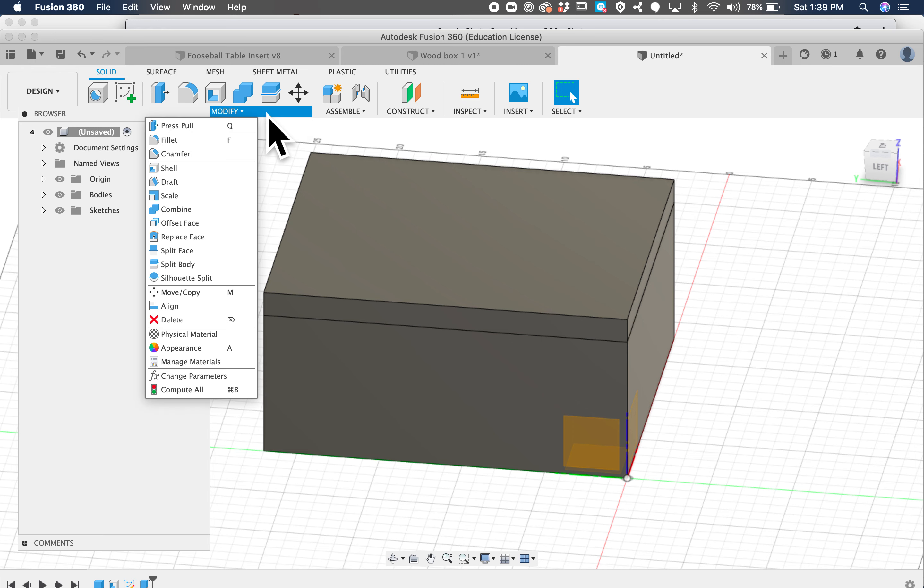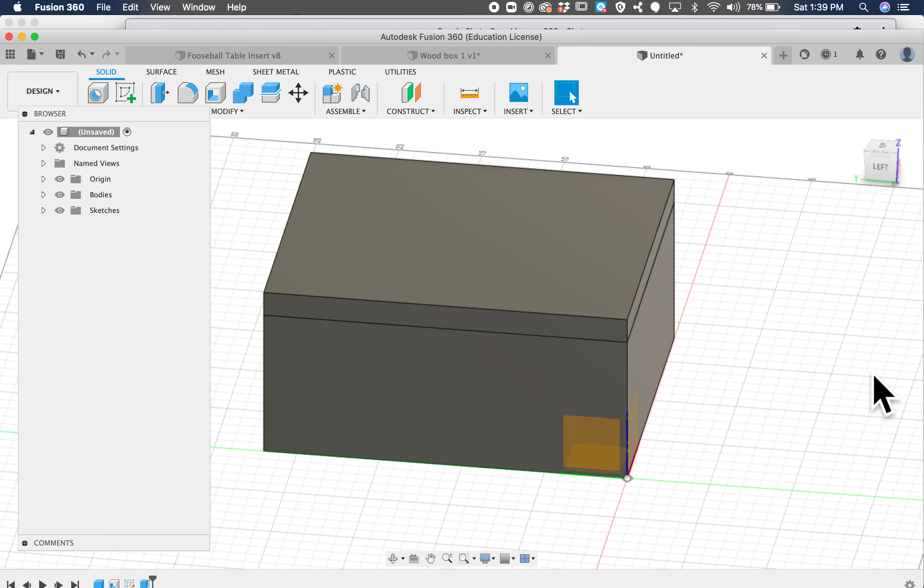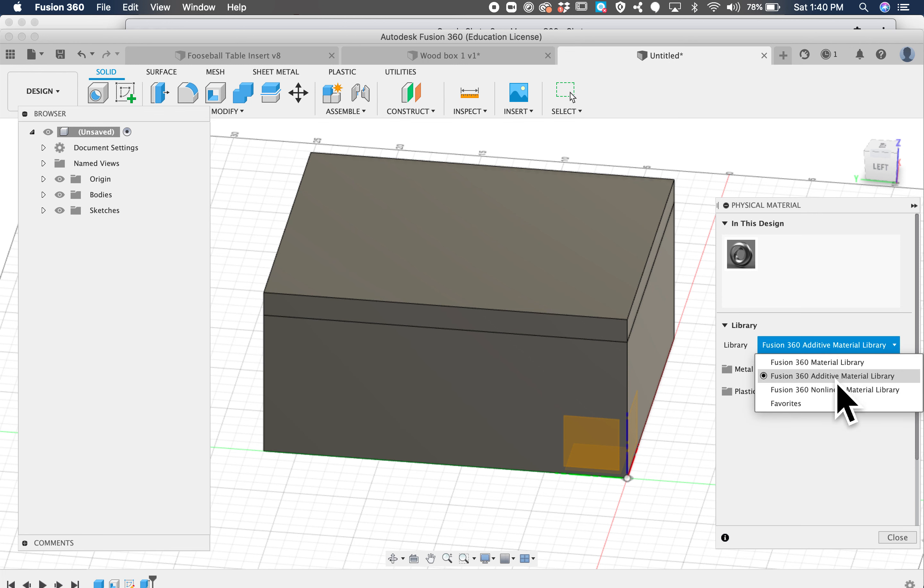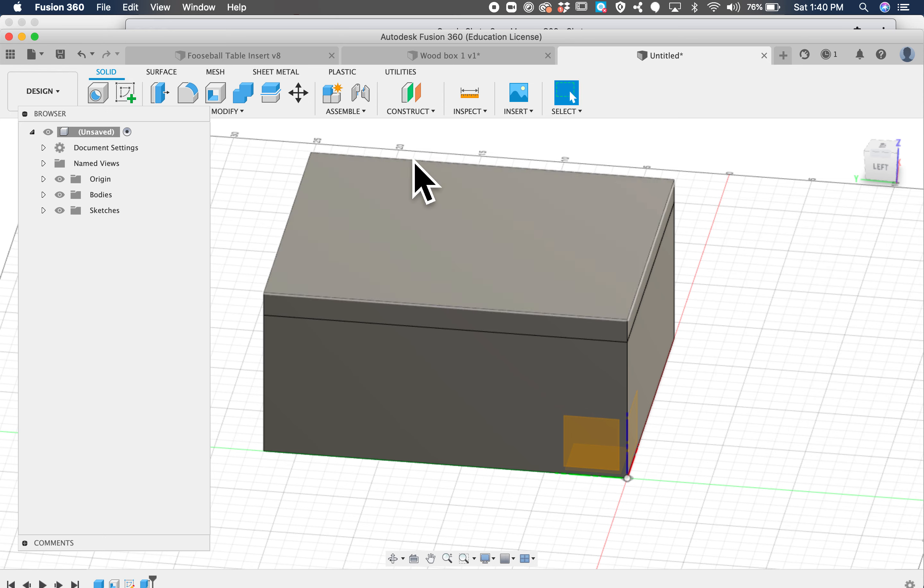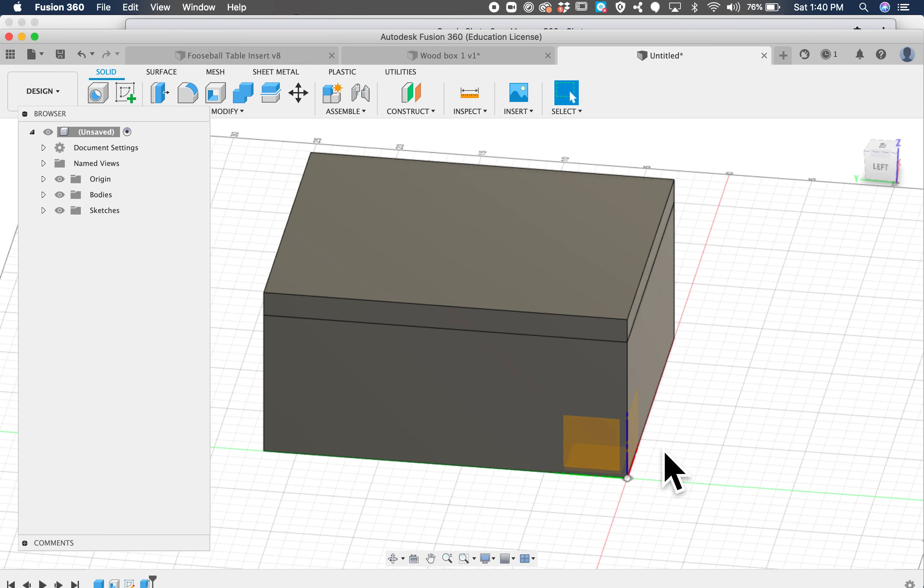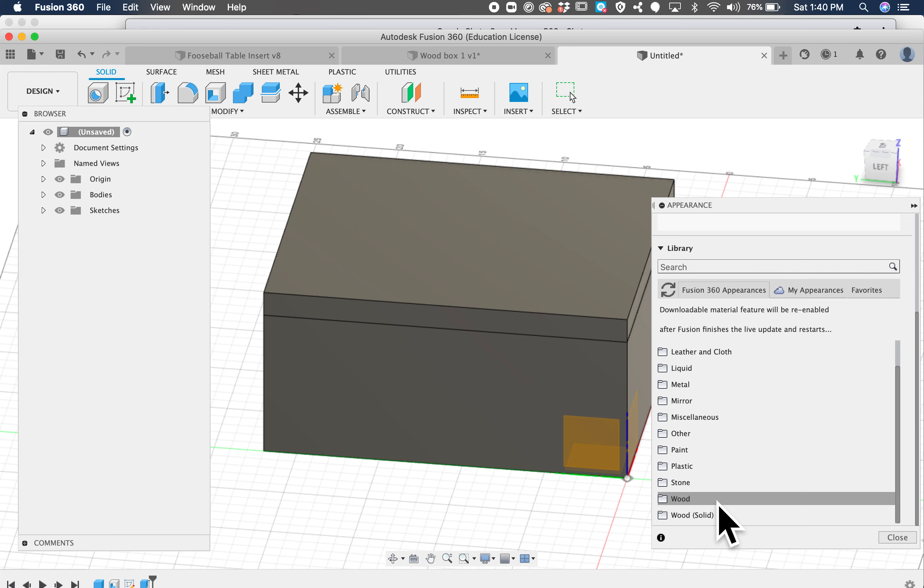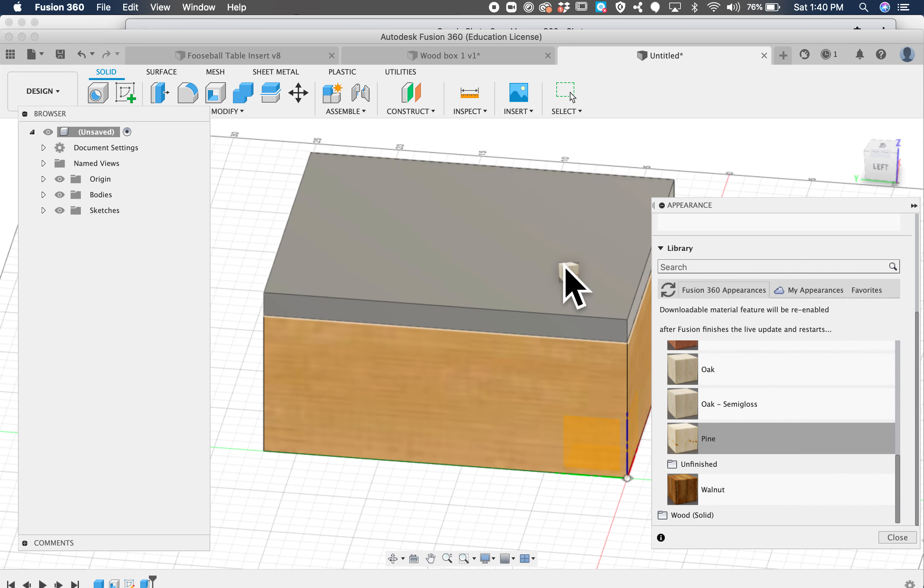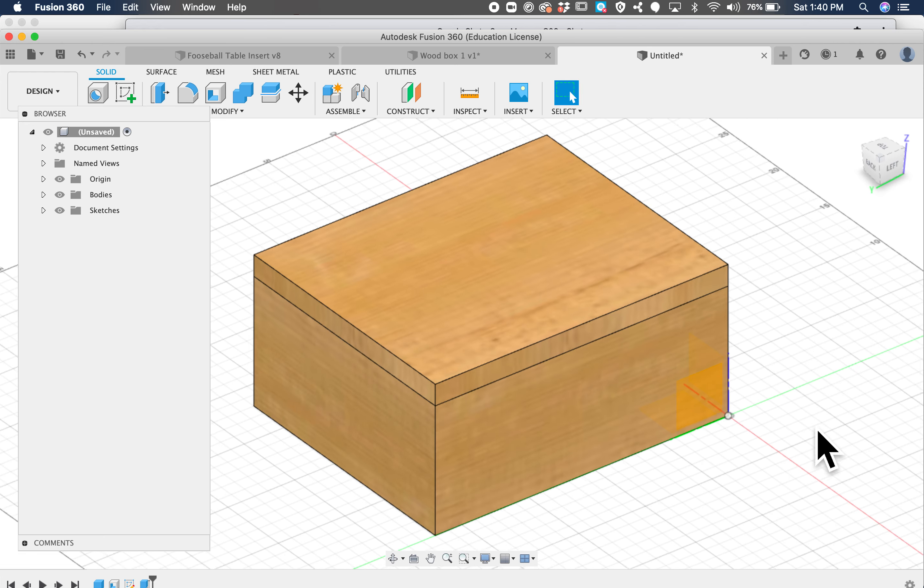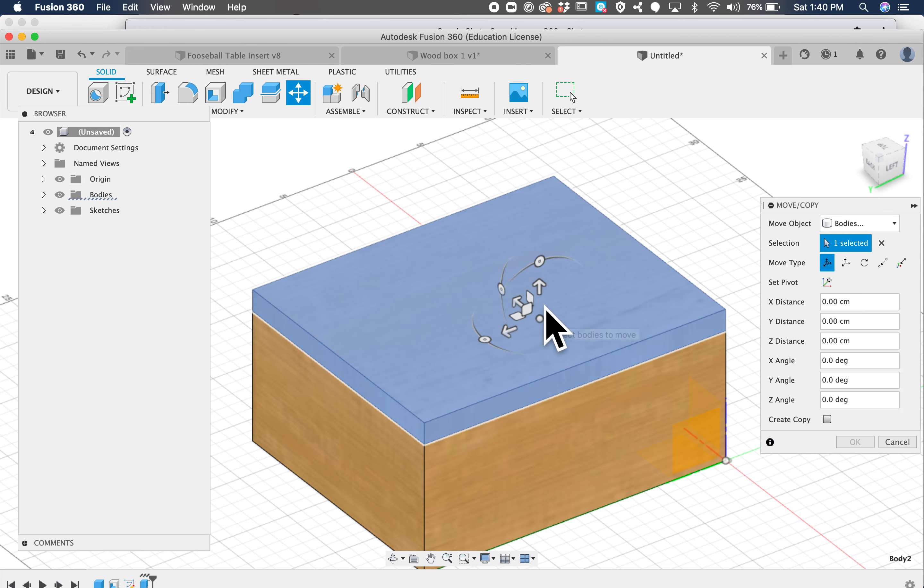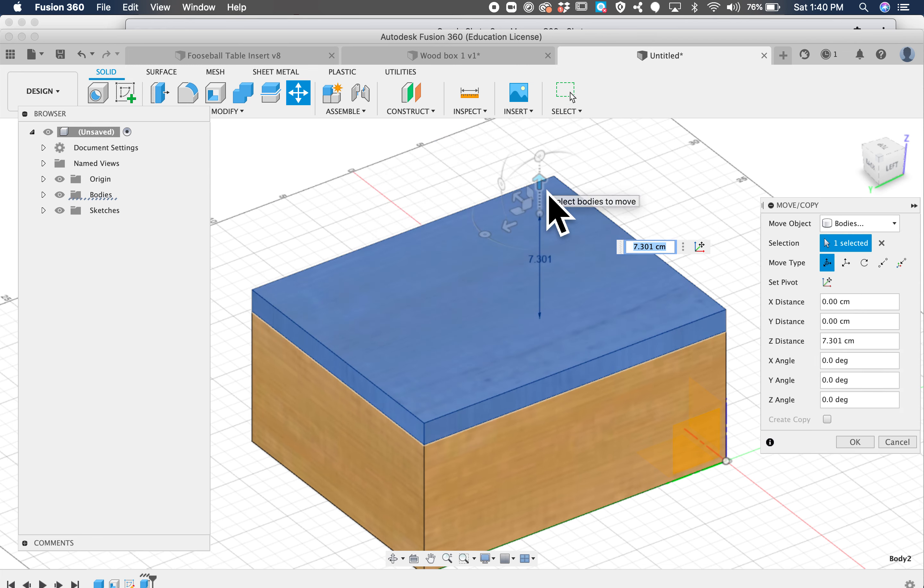Then you're going to modify the physical material. I'm going to make this wood. I don't see any wood. Okay, maybe we won't make it wood, we'll just make it appear like it's wood. There we are, wood, it's going to be pine. There we go, yep, okay.